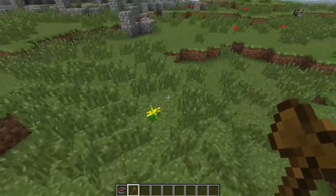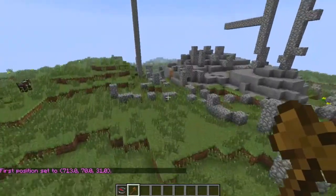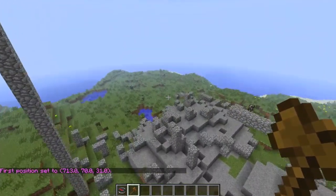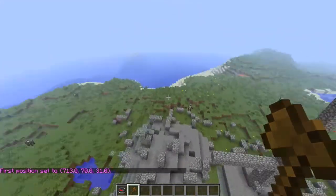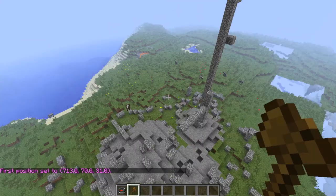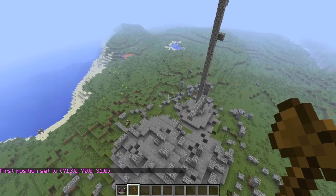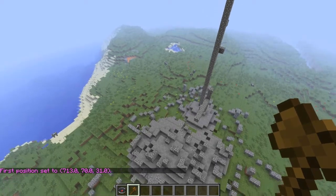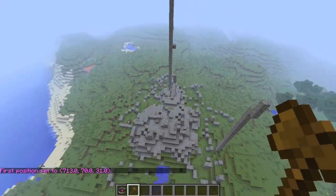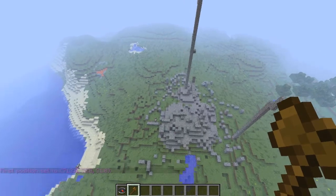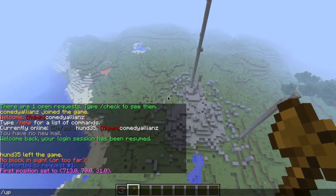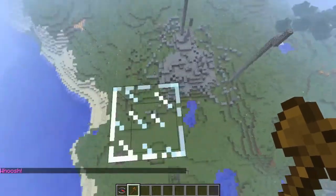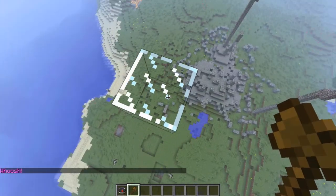If the lag here, little bit of problems. Screen recorder and Minecraft and running a server, not a good combination.